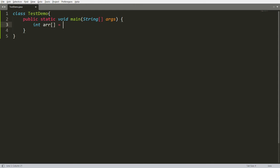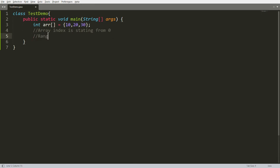For example, I have one array: integer arr = {10, 20, 30}. Array index starts from zero. If you have n elements, the range of the array is zero to n minus one. Here there are three elements, so the range is zero to two. I can access elements at index zero, one, and two. Whenever I try to access any element greater than the length or a negative index, I will get an exception.